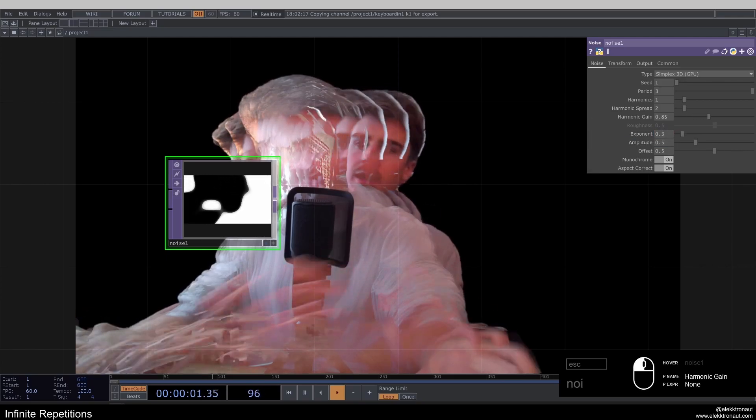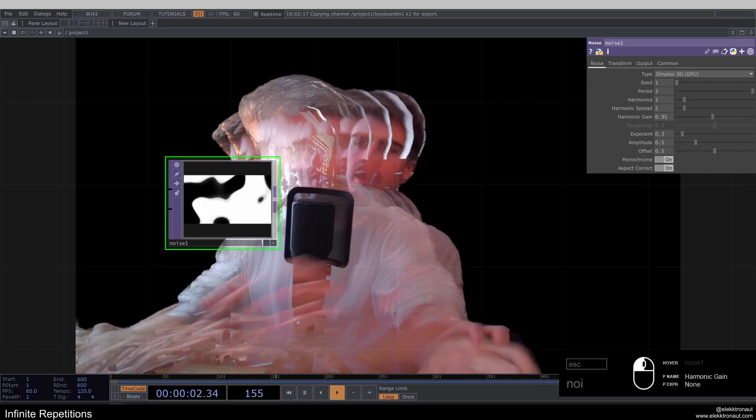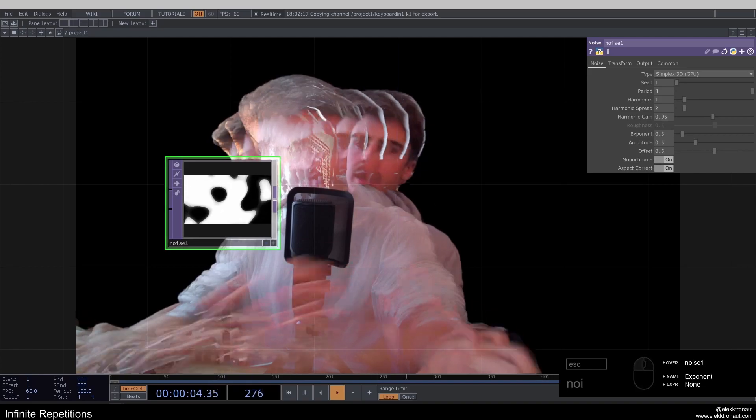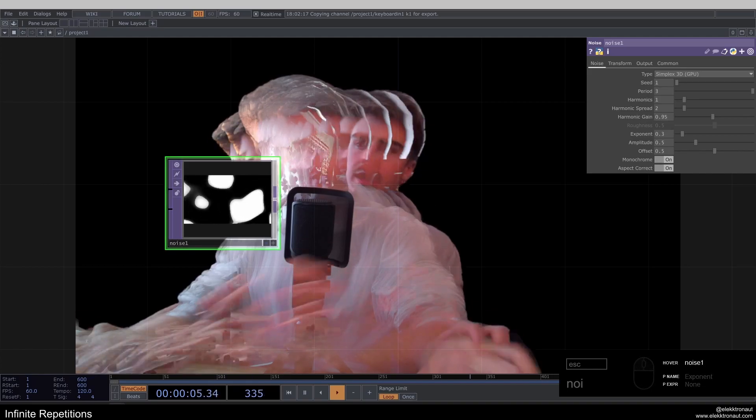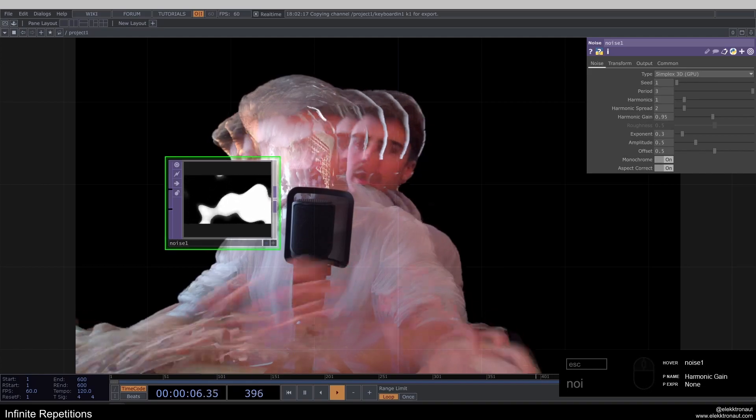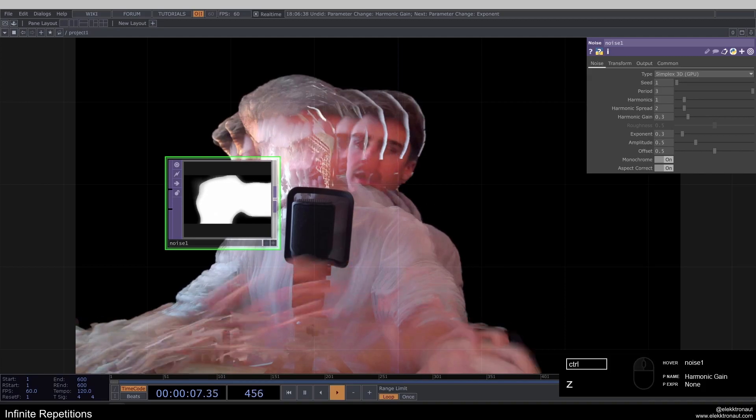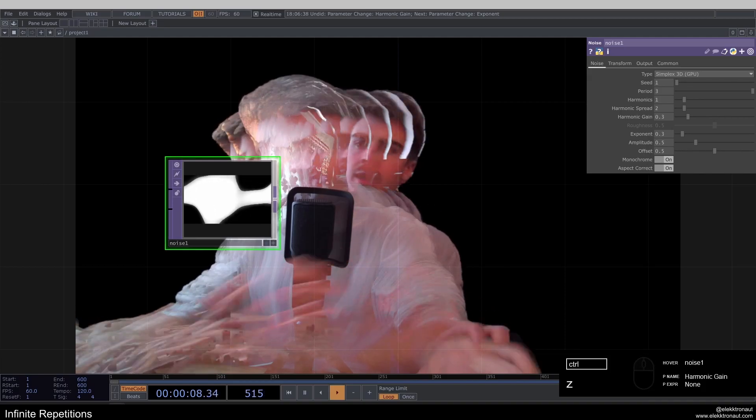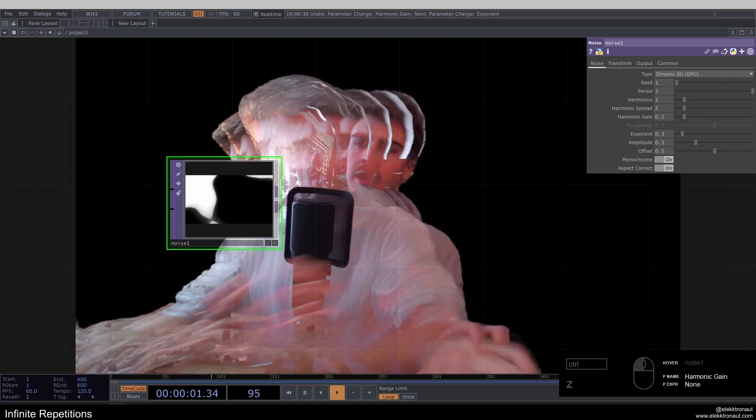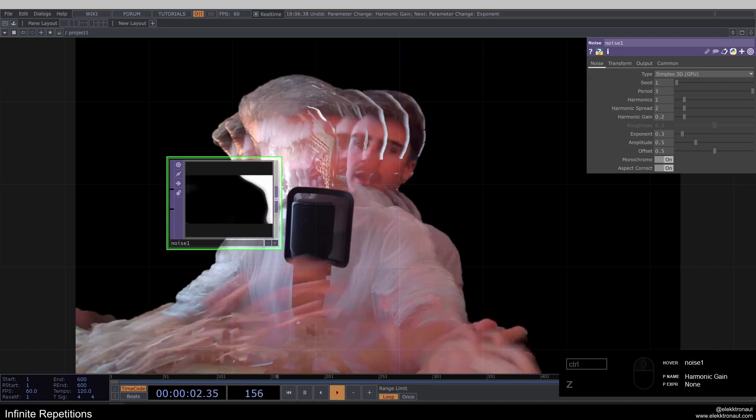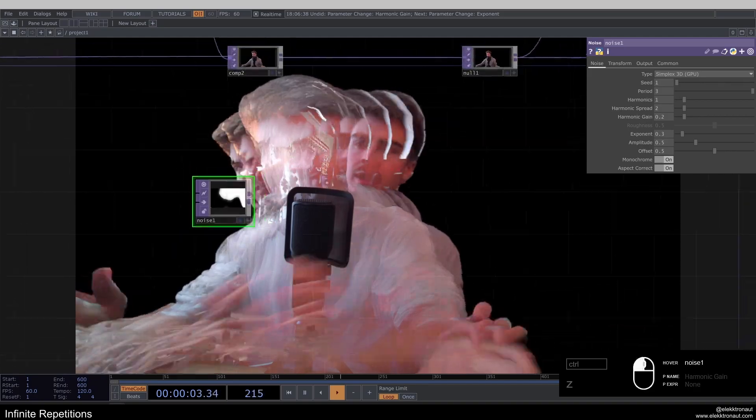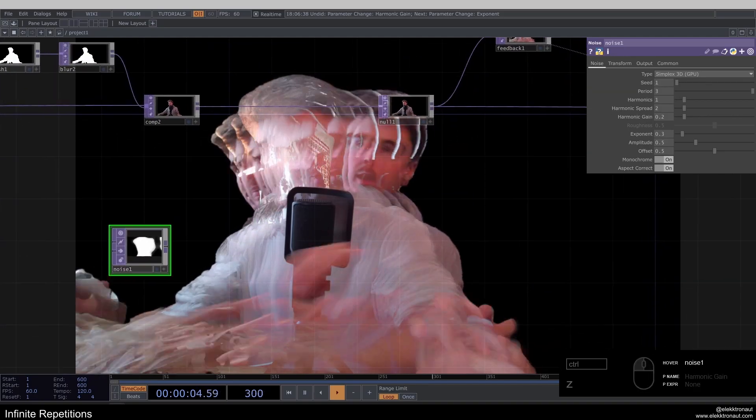So basically, the higher you go here with the gain, the more you're going to have these sort of islands. Does that make sense? And now it's like if you go down with that, it's more like congruent. It's more like one thing. Anyways,